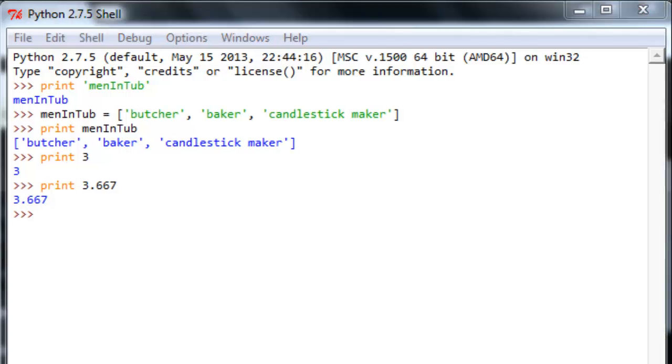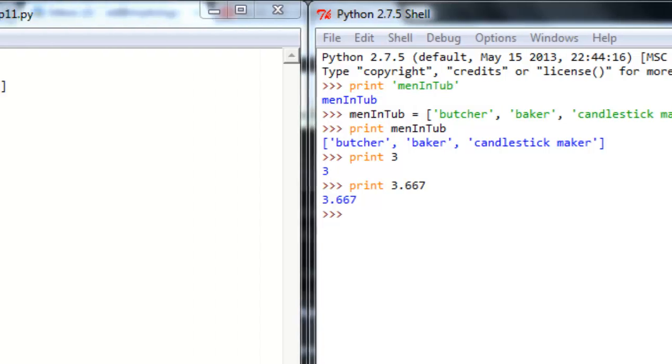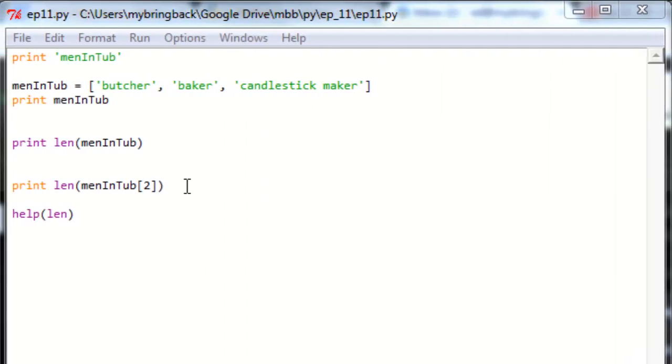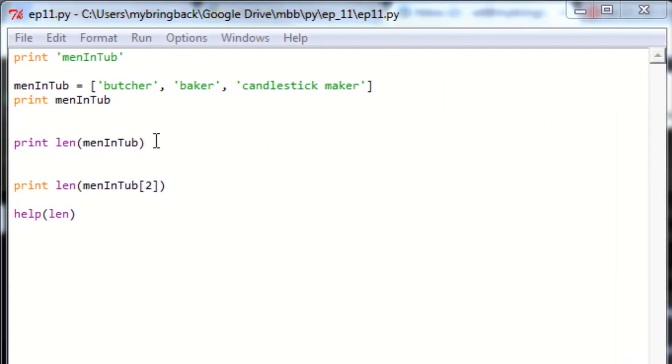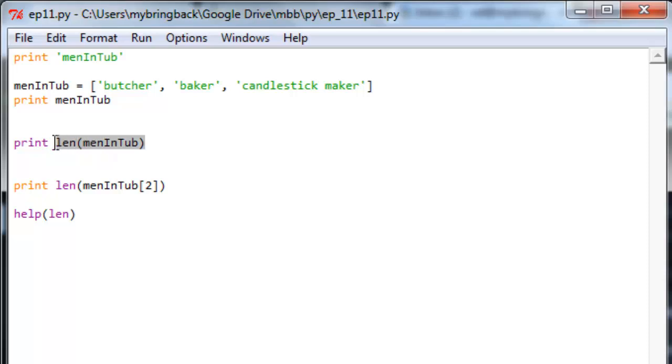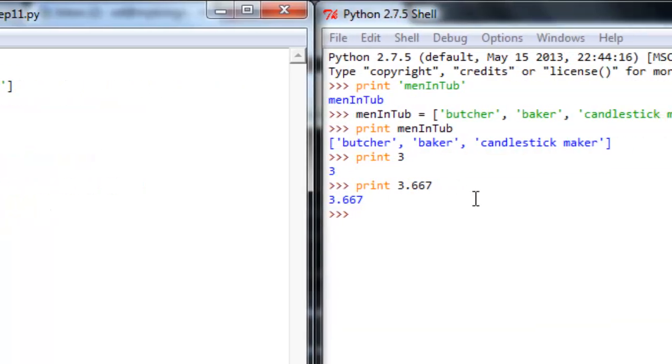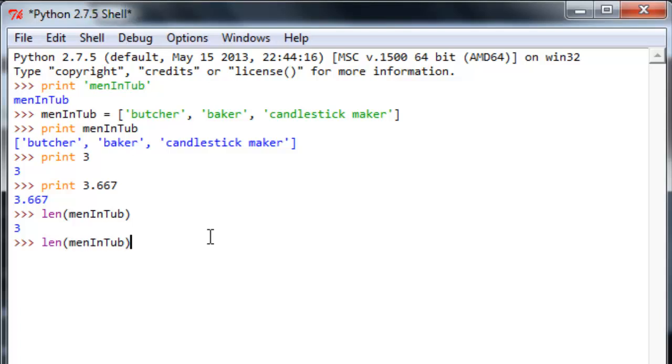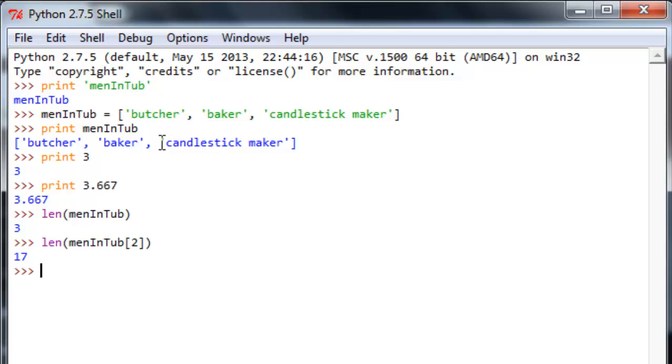The vast majority of functions you're going to see us employ from here on out will have an important syntactic difference from print in that they use parentheses to capture their objects. So, the function len for length we're familiar with, but unlike print, instead of putting a space between that function and its argument or the thing you're going to use it on, you'll put parentheses on it. So, length of men in tub is going to give us three, the three things we have there. Let's look at length of the third position in men in tub or position two. That'll be 17, which is telling us there are 17 characters in candlestick maker.